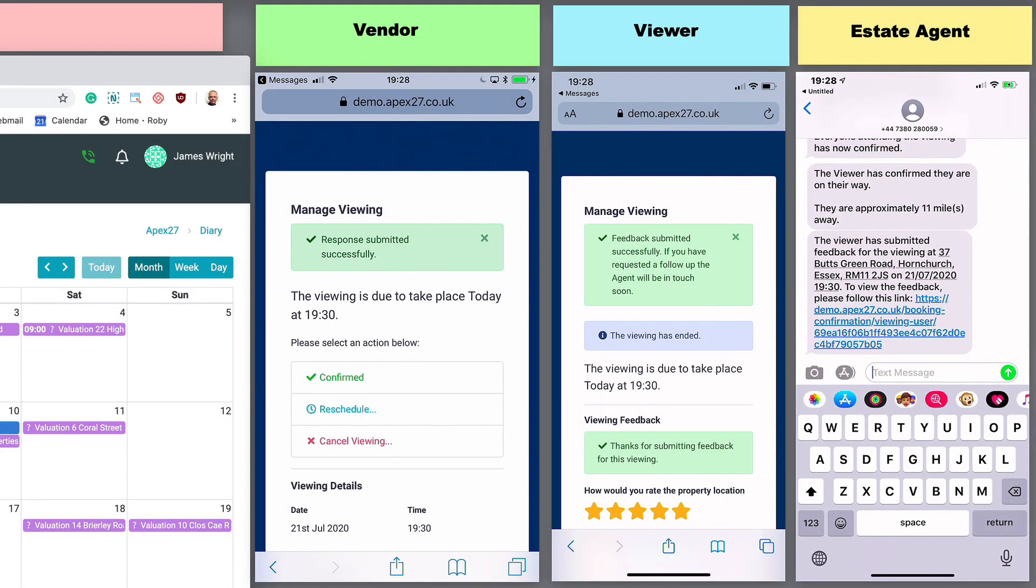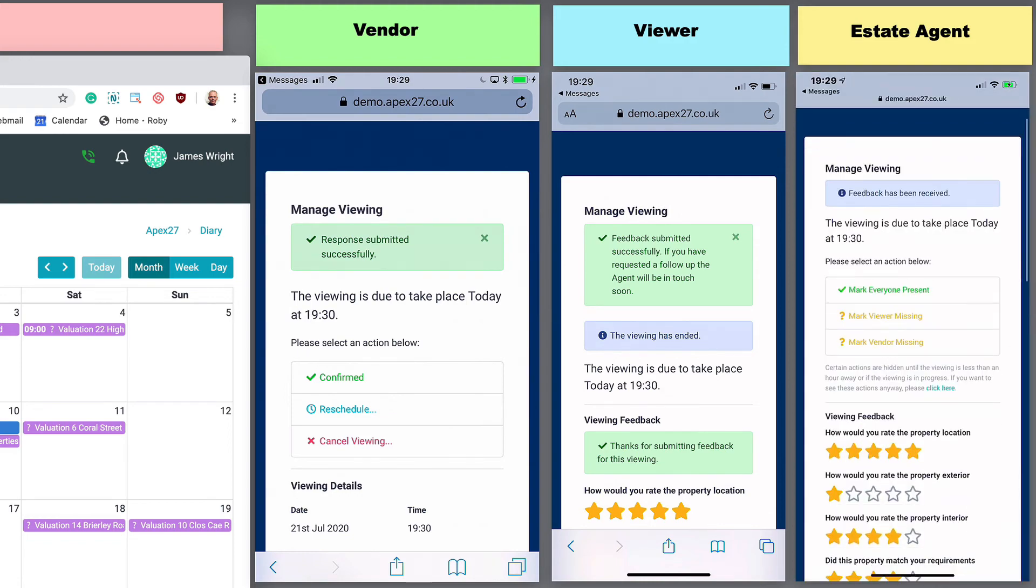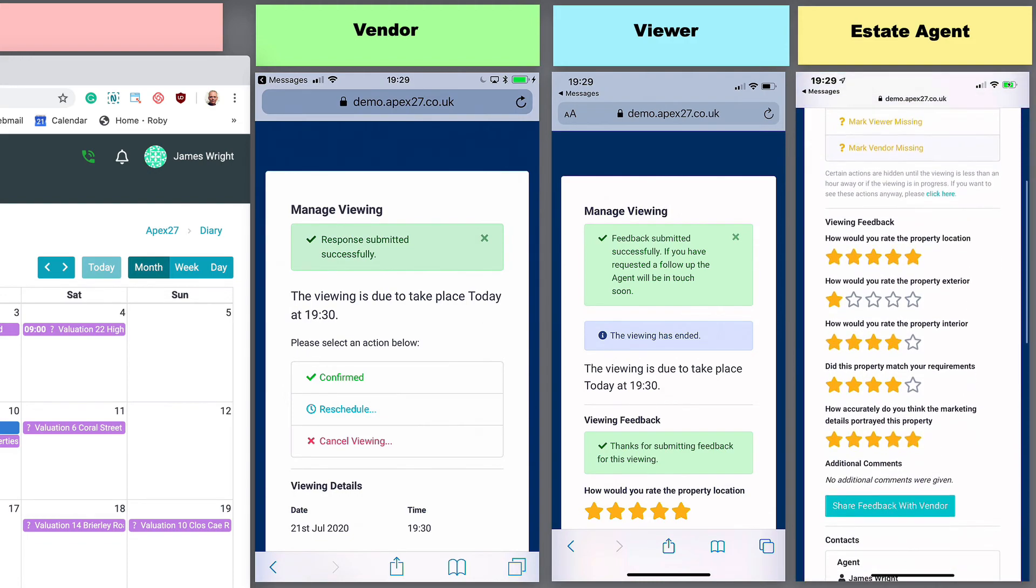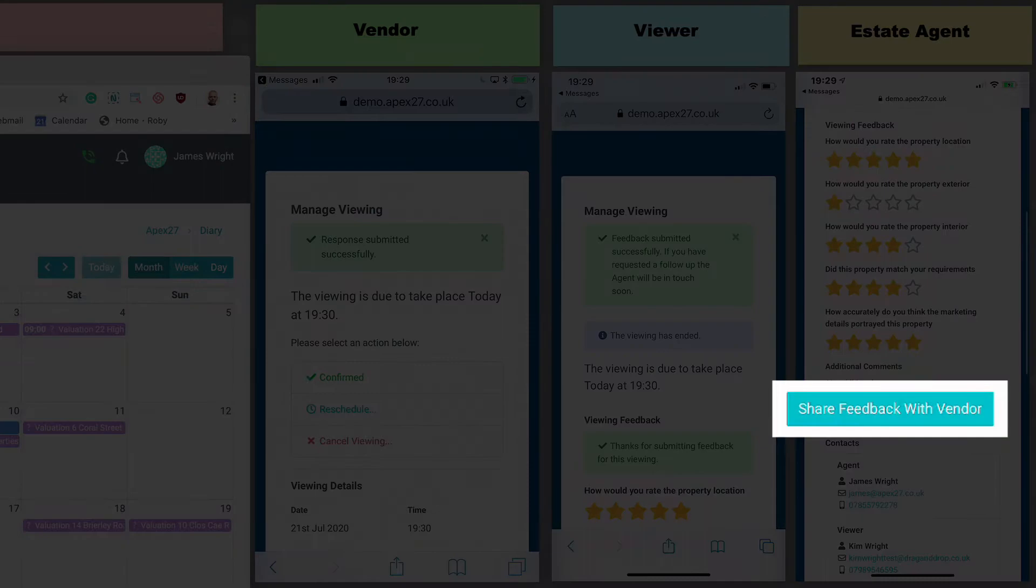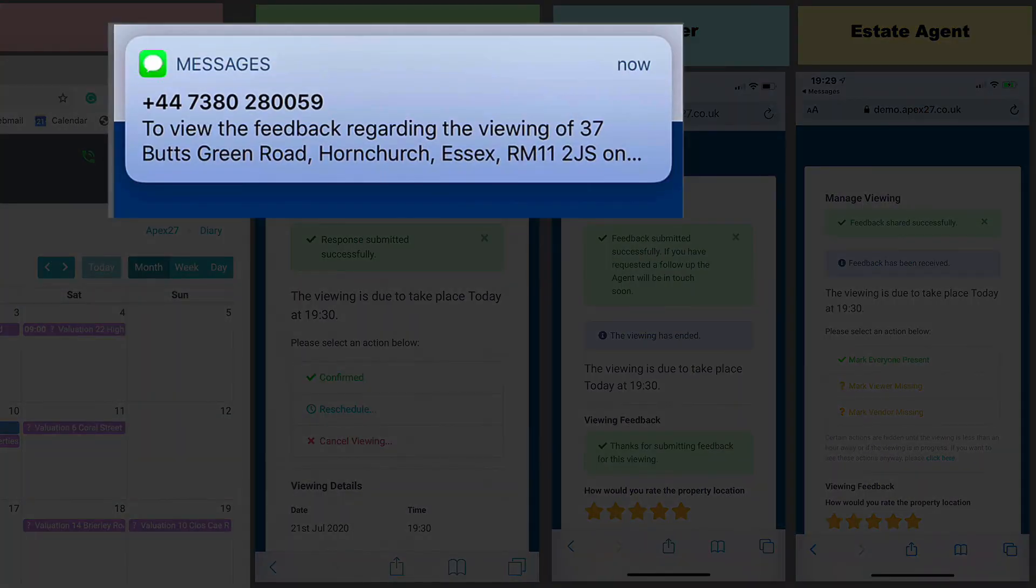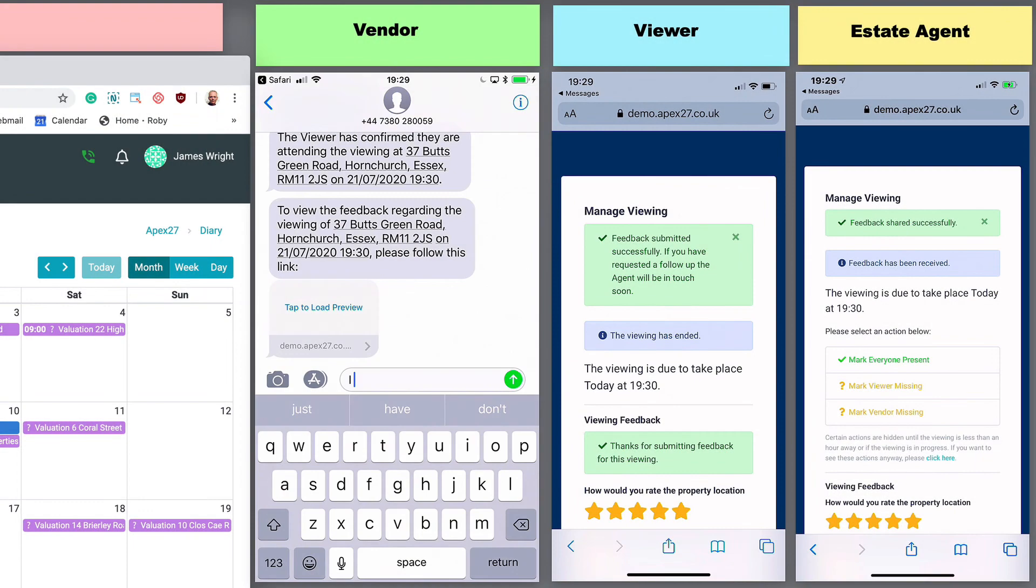After the agent has reviewed the feedback, they have the option to share the feedback with the vendor, if appropriate. The vendor can then review the feedback left by the viewer.